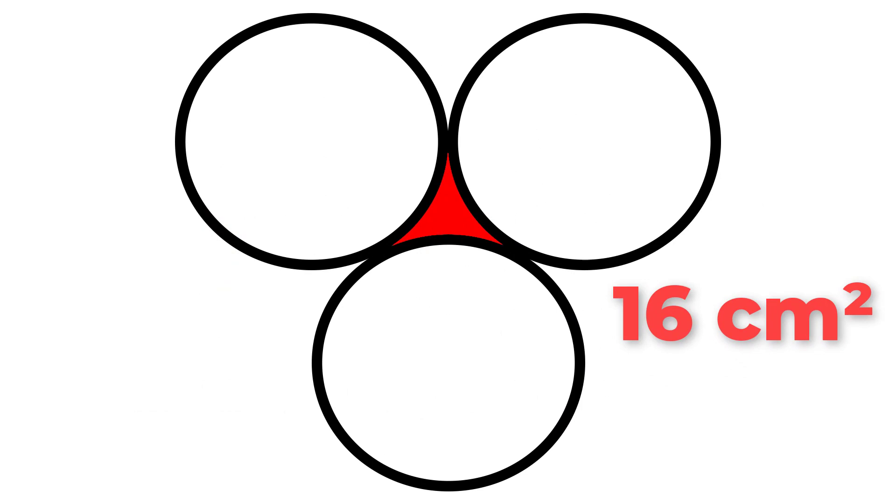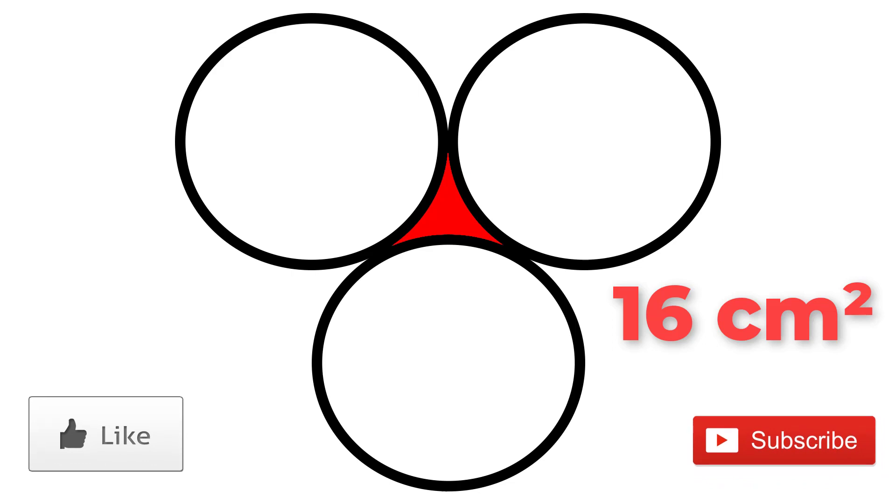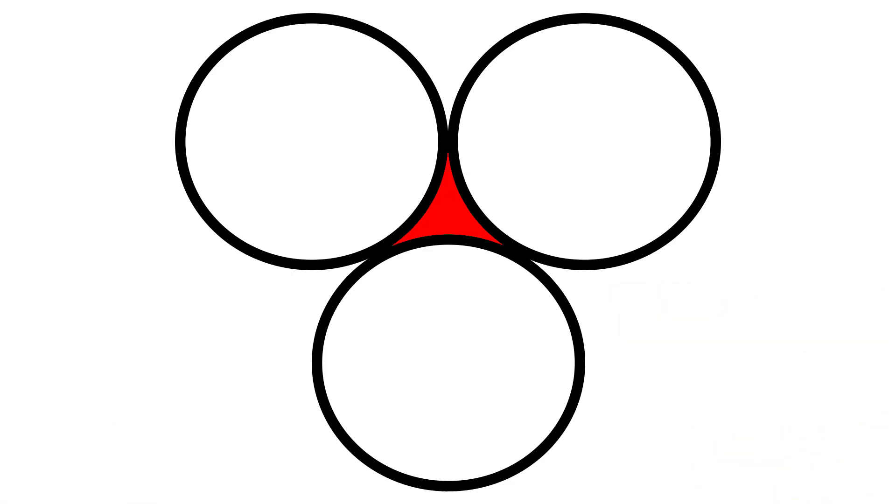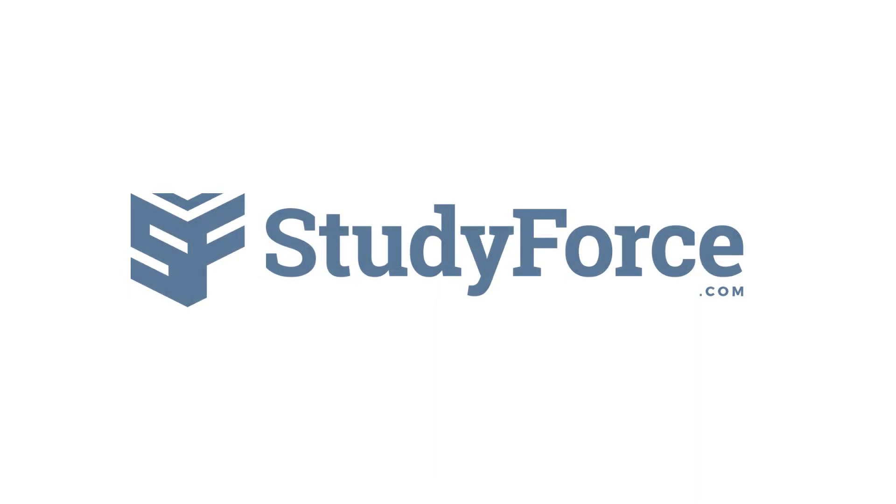Now that you know how it's done, let us know what you think in the comment section below. For more of these puzzles, don't forget to subscribe to our channel, and I hope you will share this with your friends and colleagues. Thanks for watching.